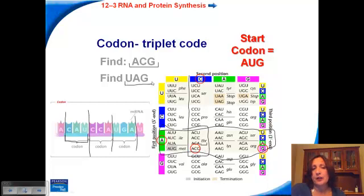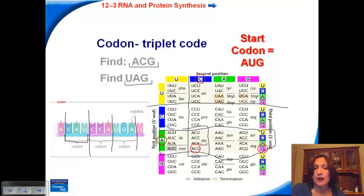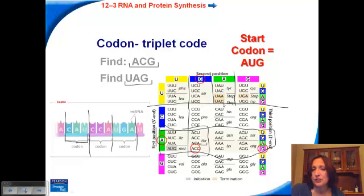Now if I had to find the codon UAG, I start with the first position, which is U — so I know I'm in that row. The second position is A, so I'm now in that column. Then you look at the last position, scan down for a G. Here's the G. So I have U, A, G — and that codes for a stop, which is not an amino acid at all.